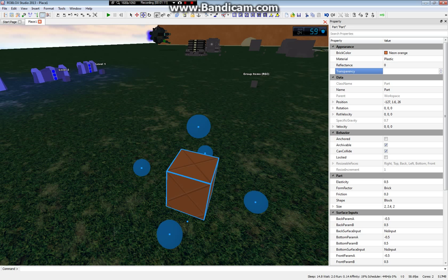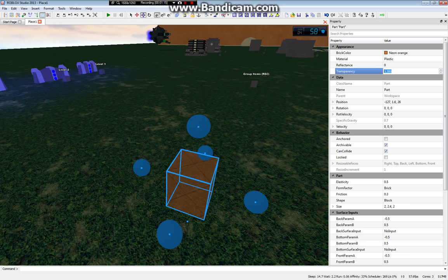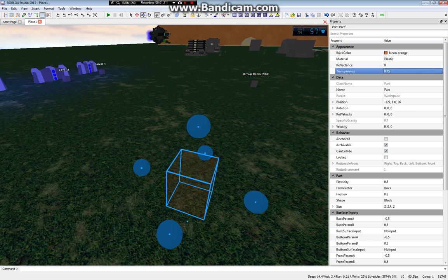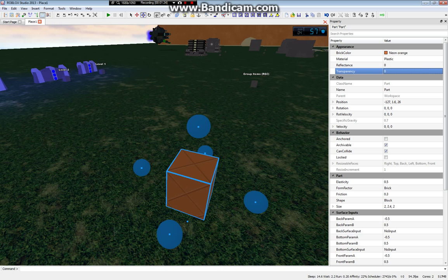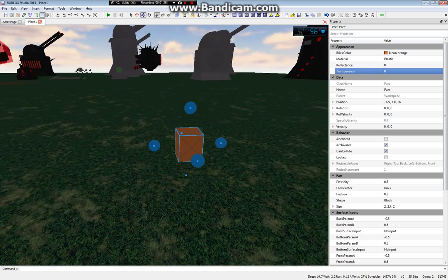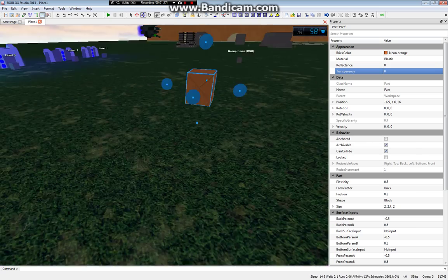Transparency makes your bricks see through, so you can see through the brick. It's great for like obbies and ghost stuff, or just like anything, pretty much. Very important stuff.